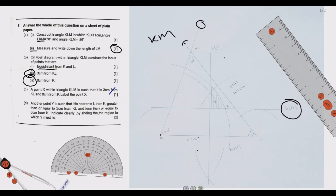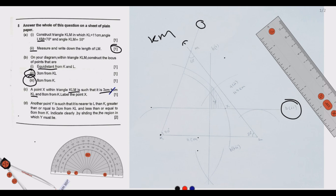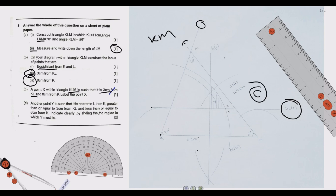Part c: locate point X within triangle KLM that is 3 centimeters from KL and 8 centimeters from K. The line 3 centimeters from KL was already drawn, and the arc 8 centimeters from K is also drawn. Point X is where these two constructions intersect. Label this intersection point X.